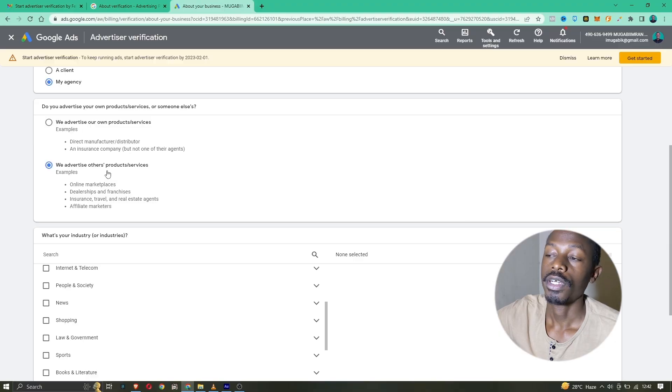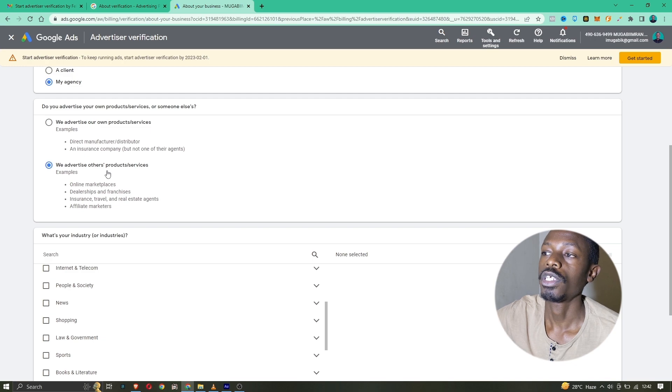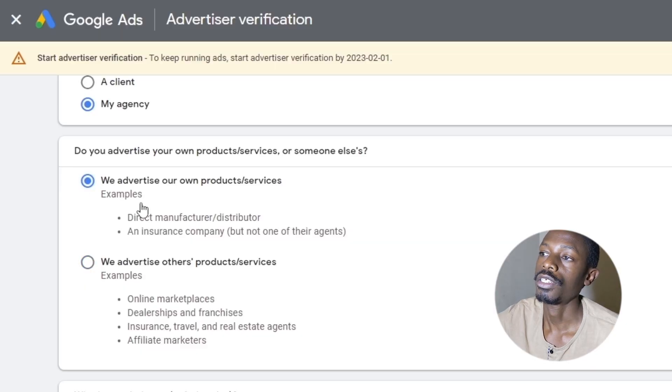You might have a business where you advertise other people's products and services — like a marketplace such as Jumia Deals, whereby they advertise other people's products like the Jumia shop, or even an Amazon seller setup. If you are a company like that, select the next option. But the first option is for you if you offer services like insurance or social media marketing.